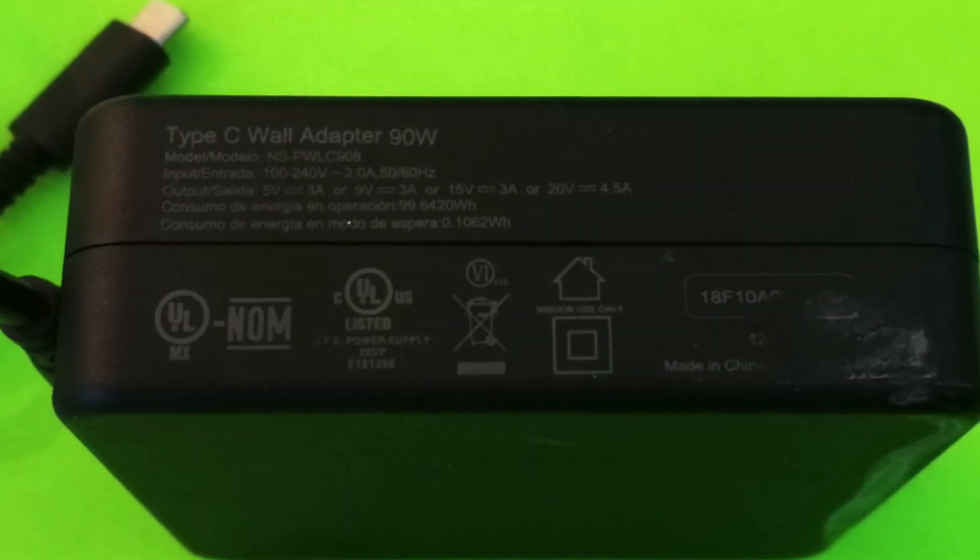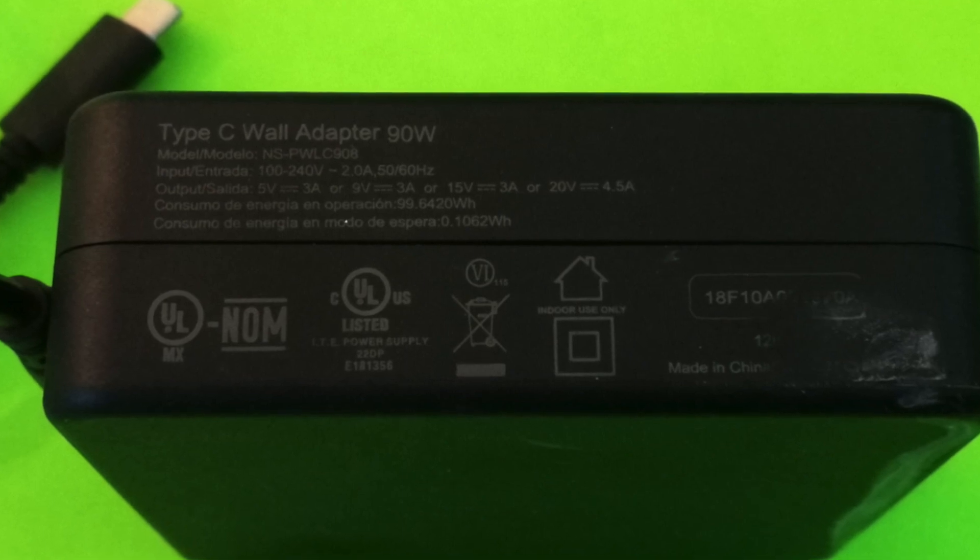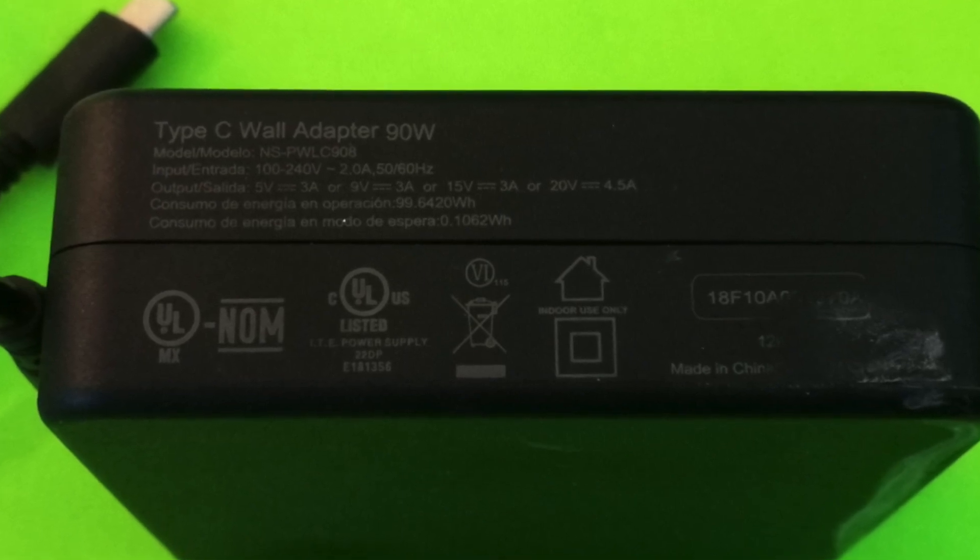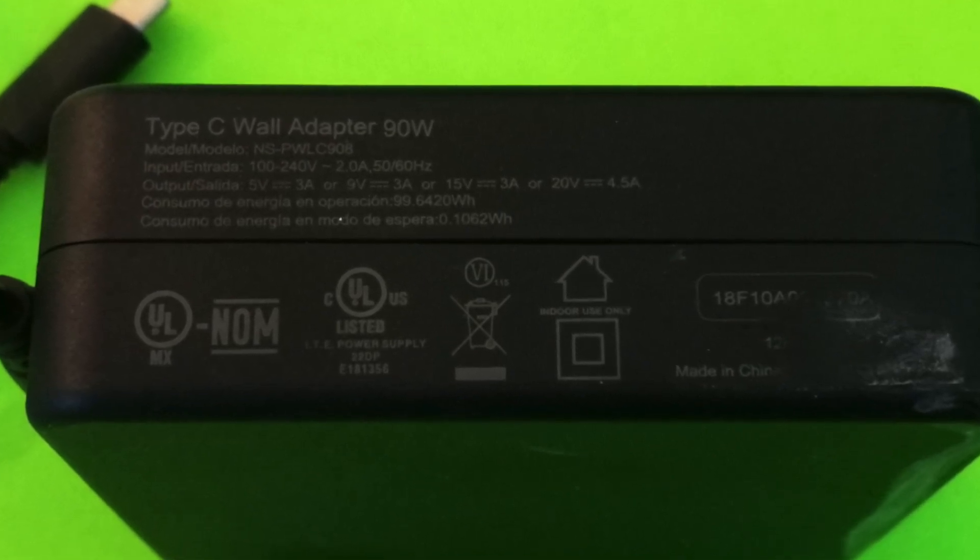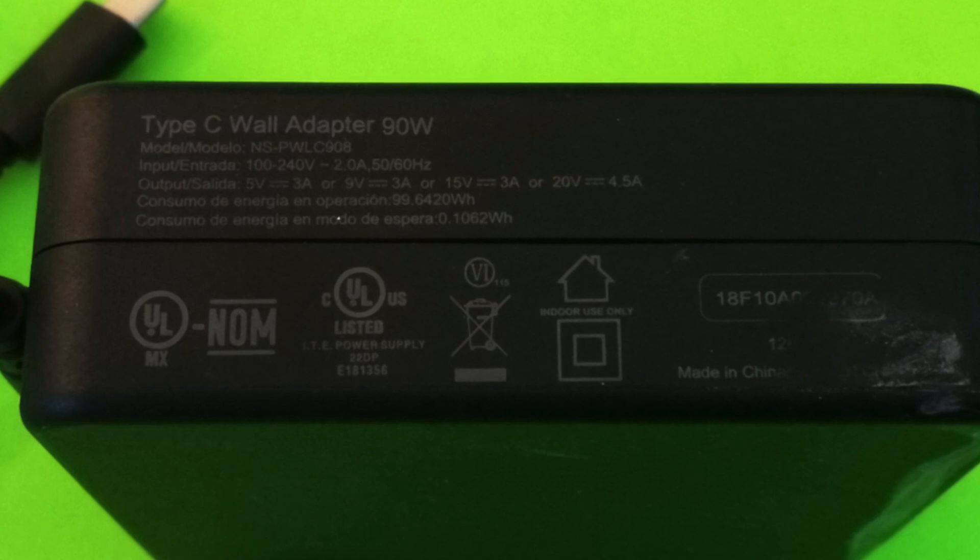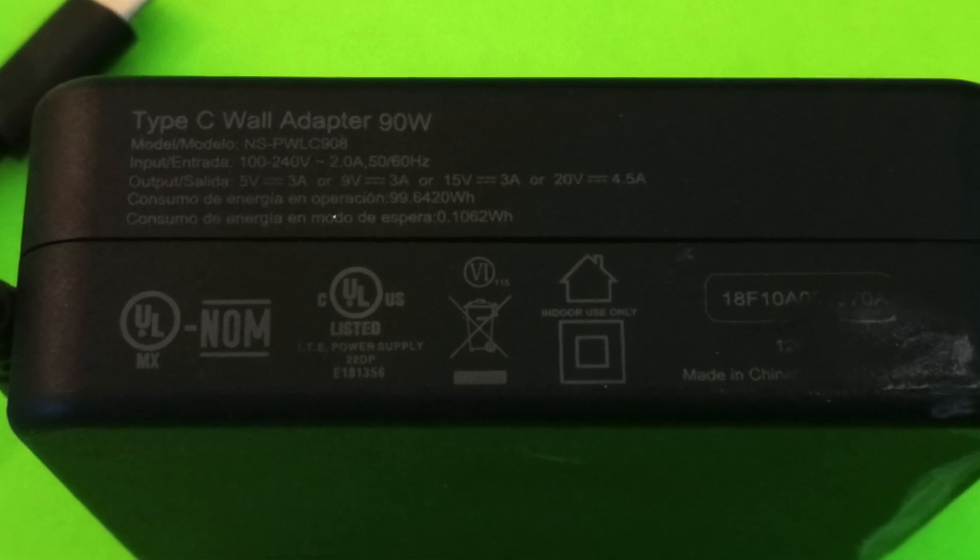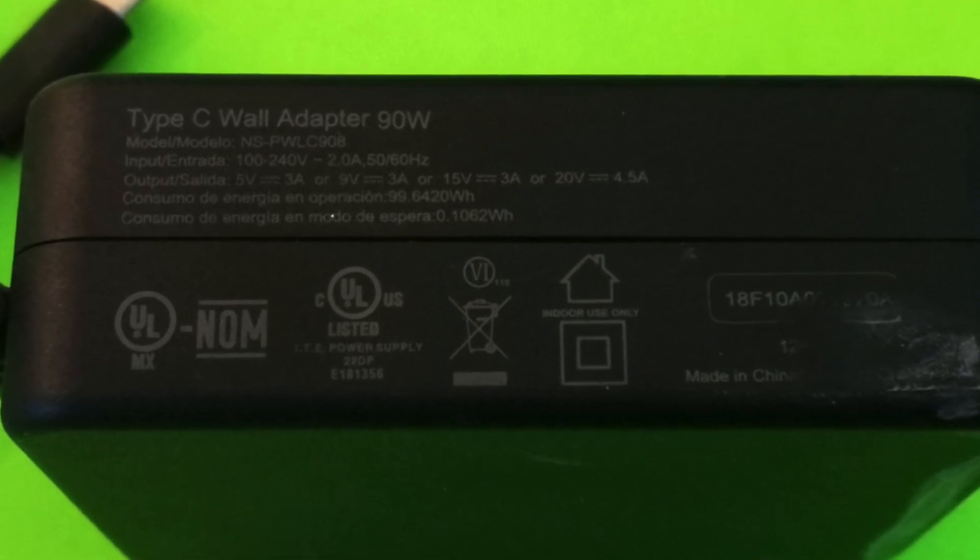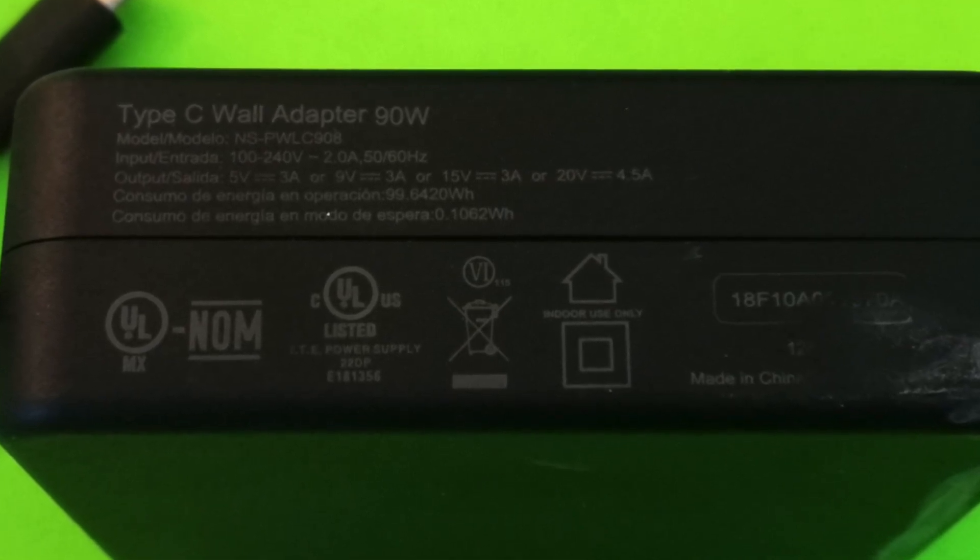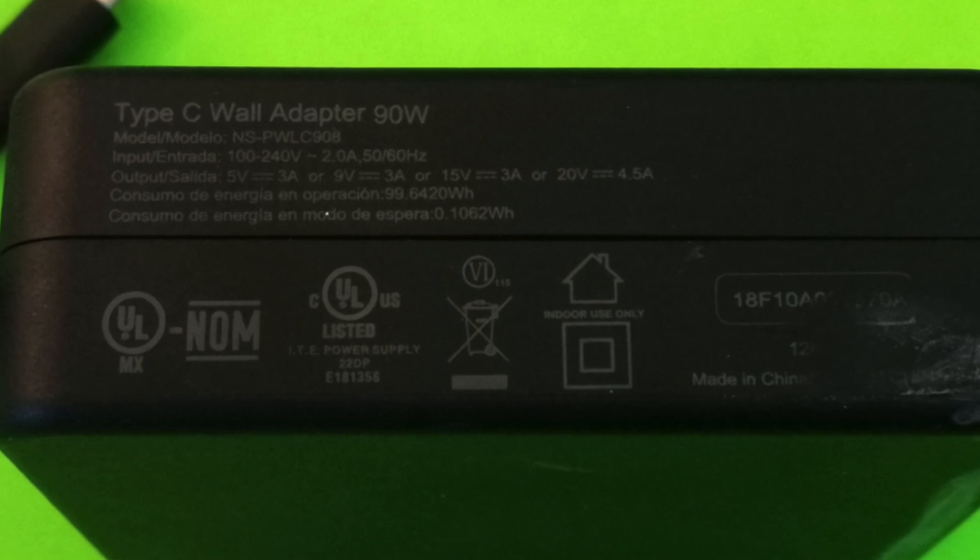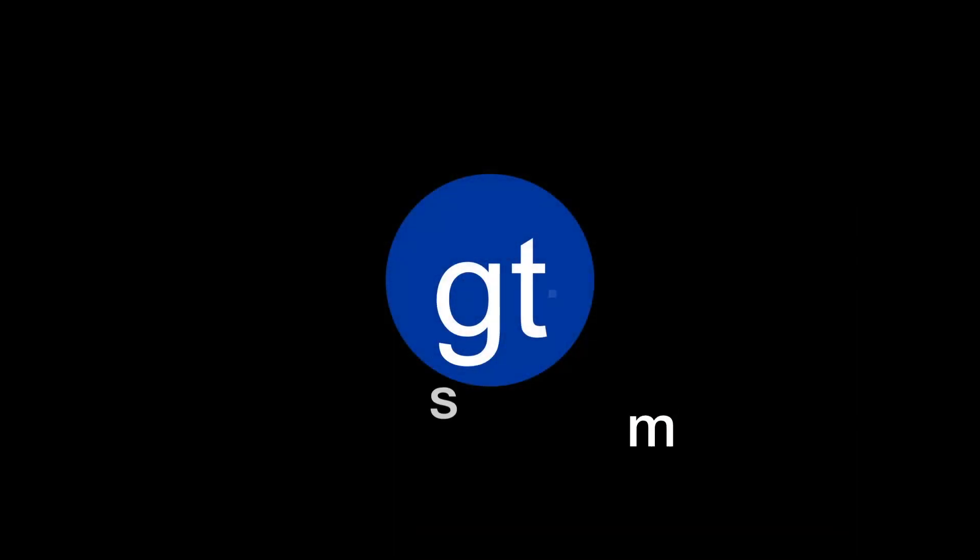Just be aware that while the Insignia 90 watt charger does allow you to charge the MacBook Pro 15 inch, the over current protection behavior is totally different.